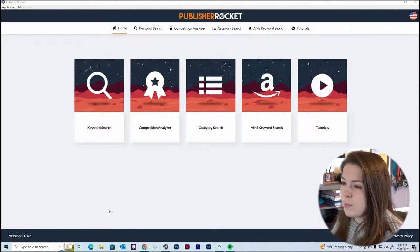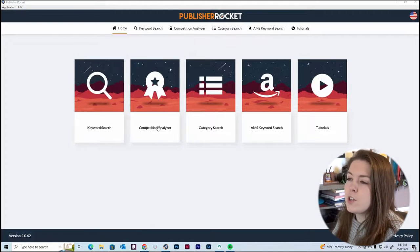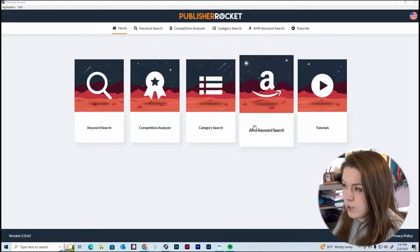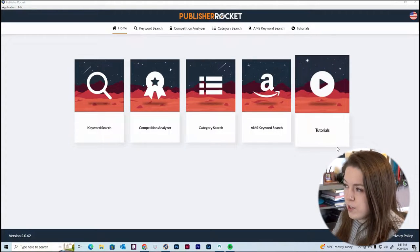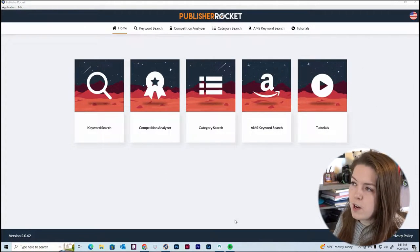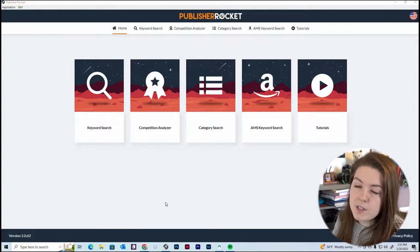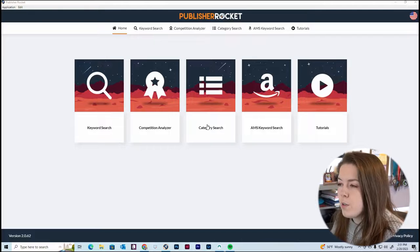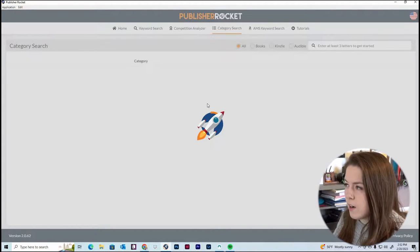I have Publisher Rocket opened up right here. We have keyword search, competition analyzer, category search, AMS keyword search — that's for doing Amazon ads — and tutorials. If you get the Publisher Rocket software, feel free to just click around. We're going to do category search and keyword search. Let's start off with categories, so I'm going to click there.